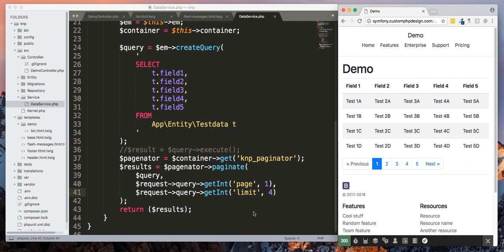Again, so that is basically pagination in Symfony 4. If you liked the video, please click on the like and click on the subscribe and share it with your friends.